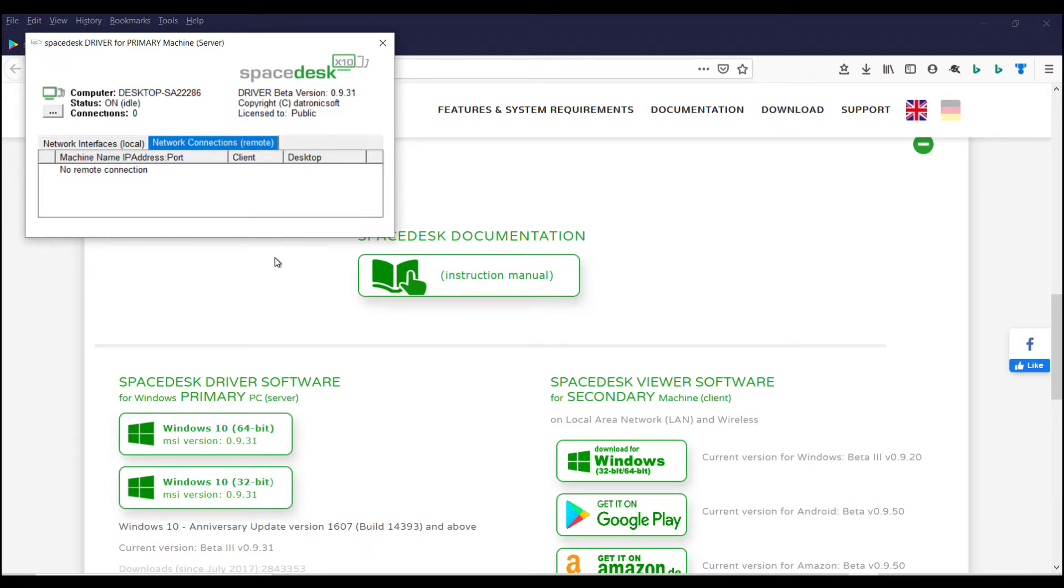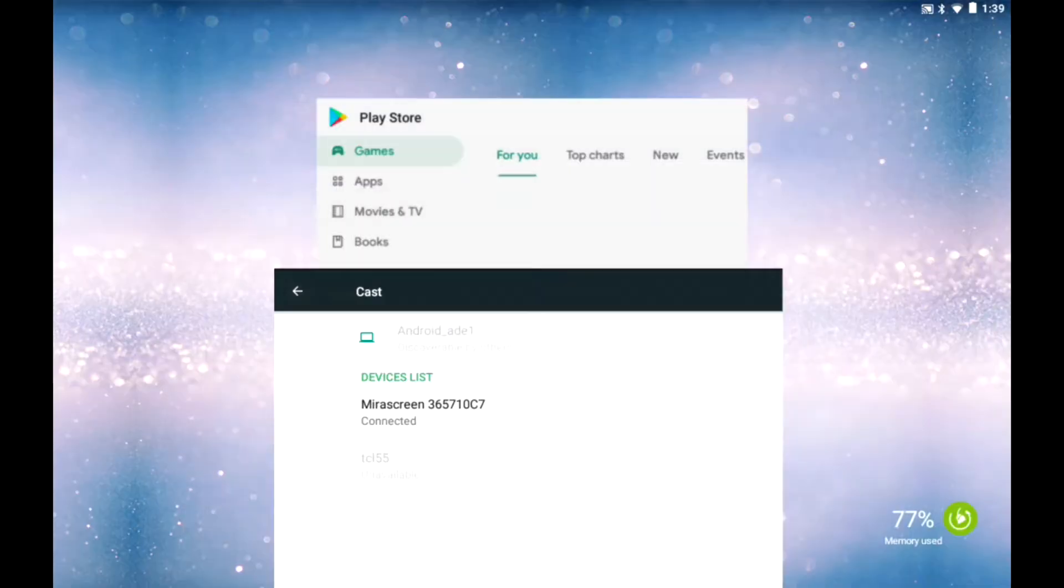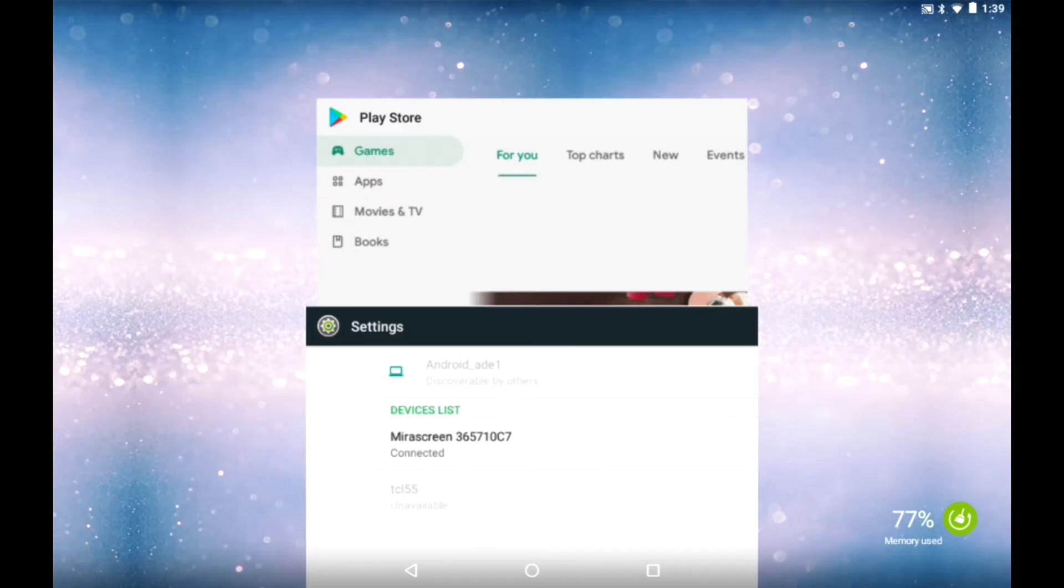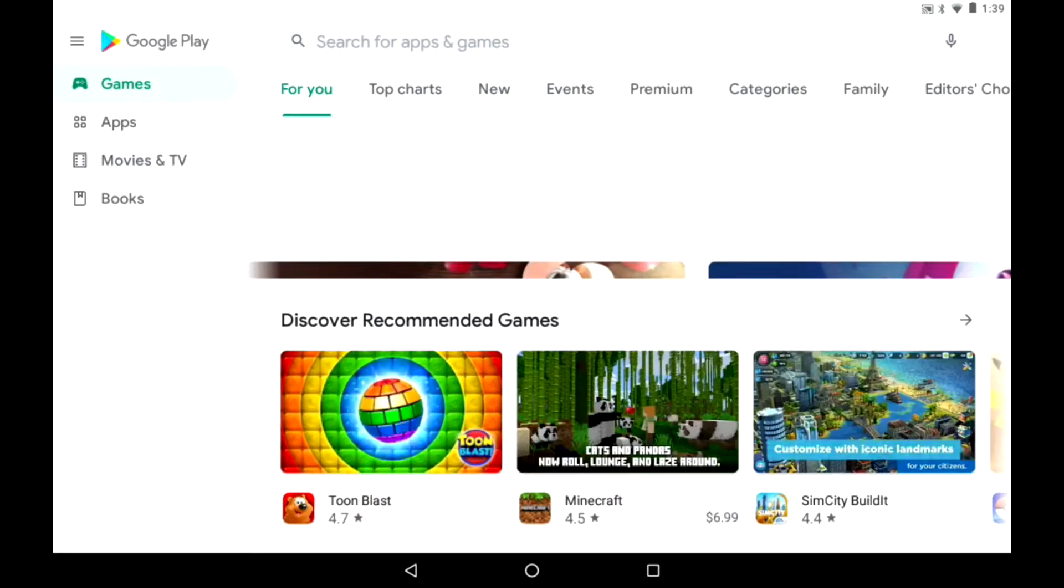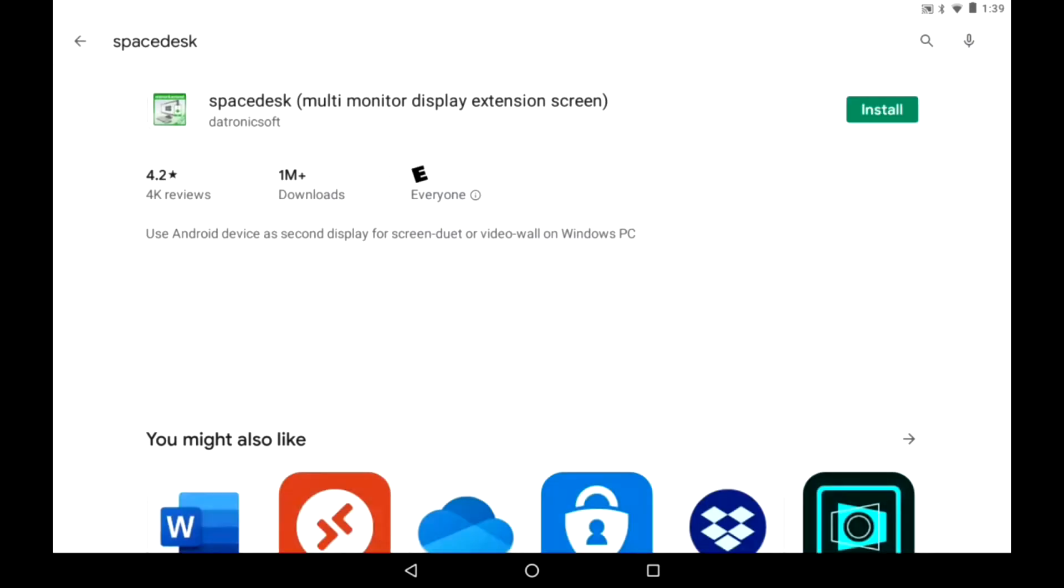So we're going to go over to our tablet now and install the software. Okay, so here we are on our tablet. Go to Play Store and we're going to SpaceDesk. Let's give that a search. Here it is.